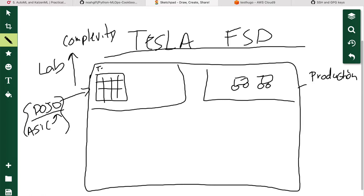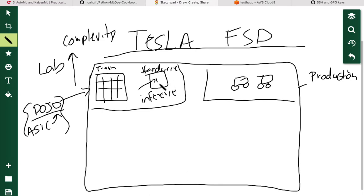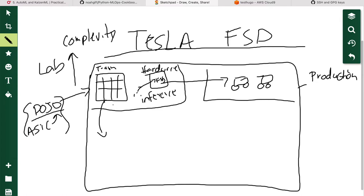The train part is their supercomputer Dojo, but they also have to deploy to inference hardware — the part that does the prediction. The inference hardware is the FSD full self-driving board. The model gets pushed into this board, which can be simulated in the lab, and the same board is in all the production vehicles. This allows them to train increasingly complex computer vision models that can detect the road and vehicles.